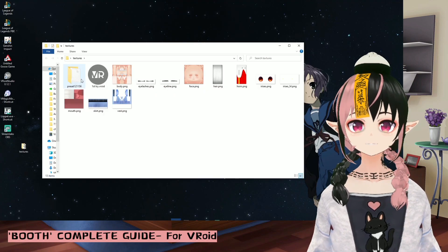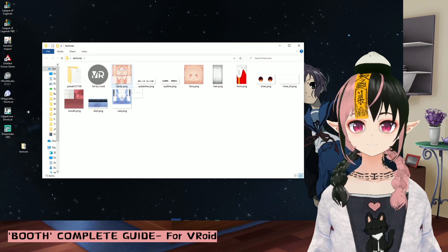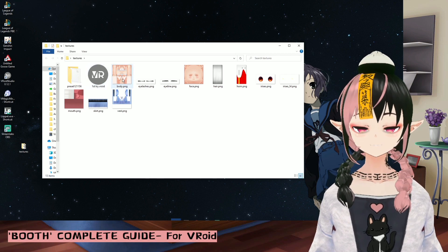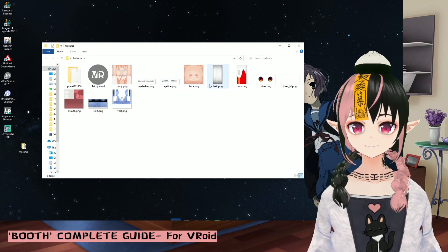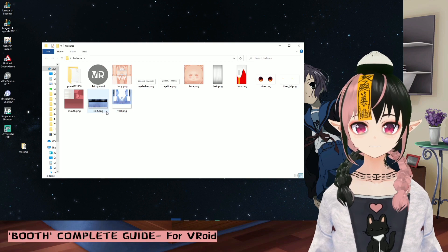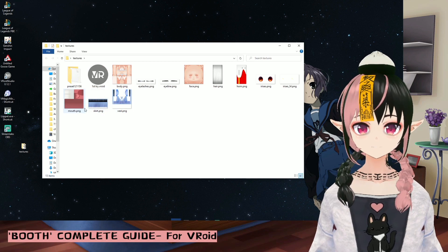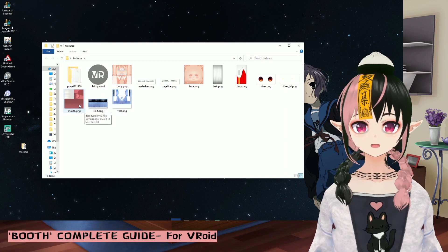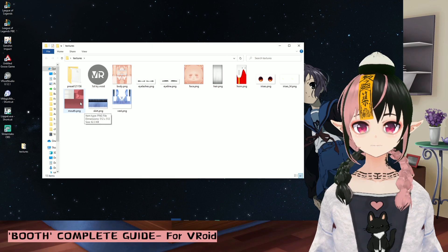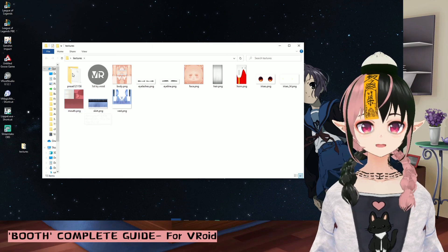I've downloaded a hair preset, a 3D model, body textures, eyelash textures, iris textures, and clothes textures. I'm going to give you a quick guide on how to load them into Vroid.